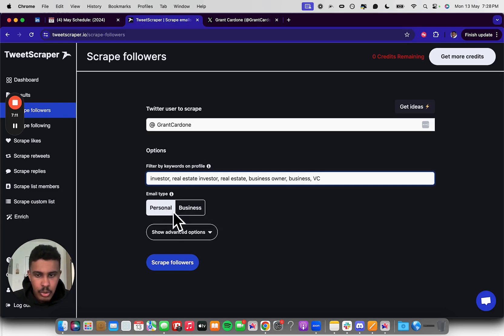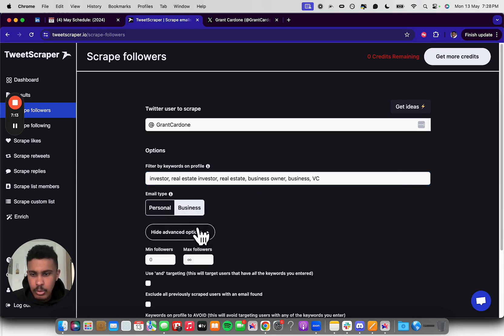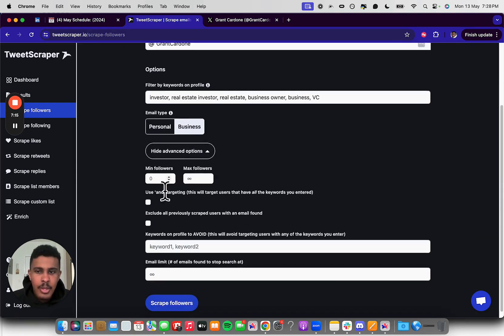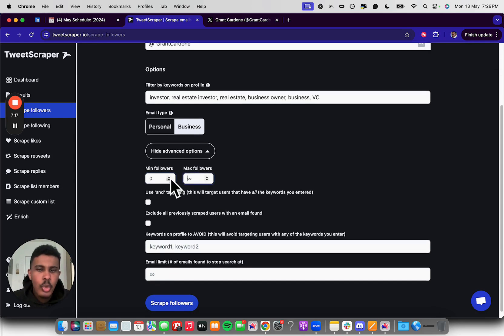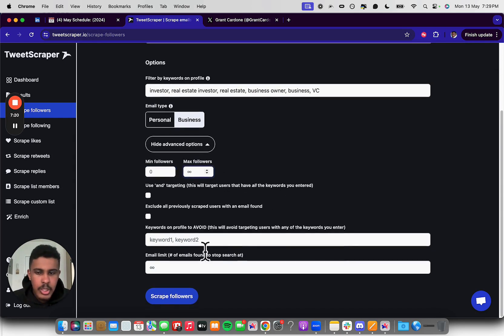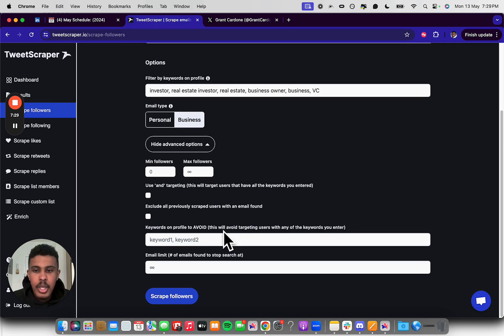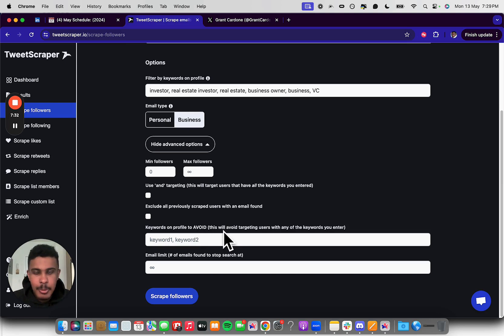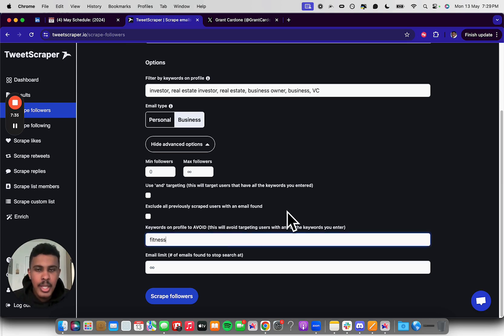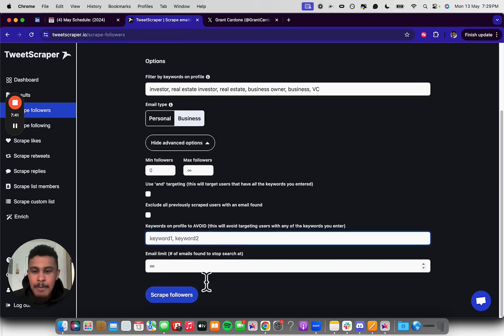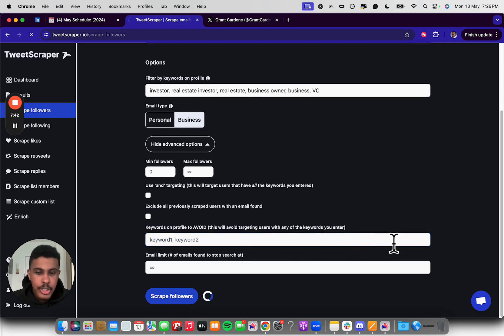Now you're going to go to the email type that you want, either personal or business email. And let's just go for business. Super simple. And then we're not looking for like a minimum followers or max followers, whatever. We're just looking for really anyone. And then here you can actually put in keywords that you want the actual scraper to avoid. So if you want to, let's say, definitely you don't want any fitness people in there, you could just put something like fitness in here and it won't bring you anyone that does fitness. But maybe that guy is a fitness plus business owner plus VC, whatever.